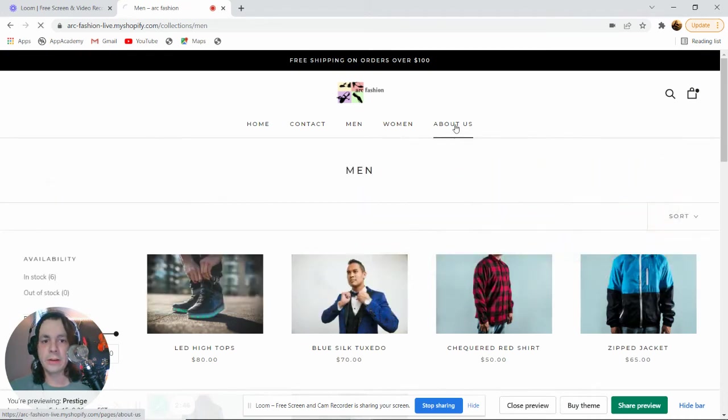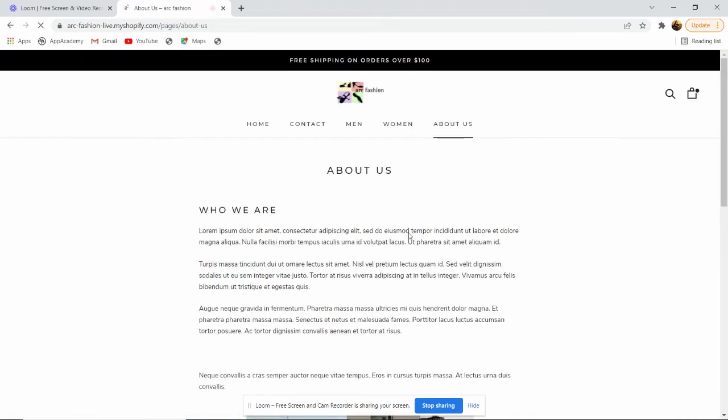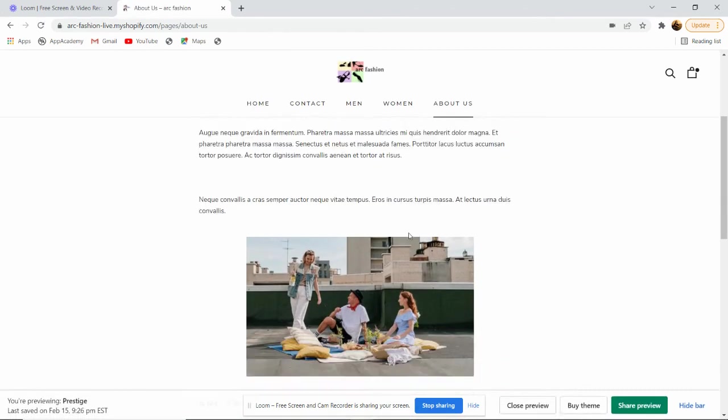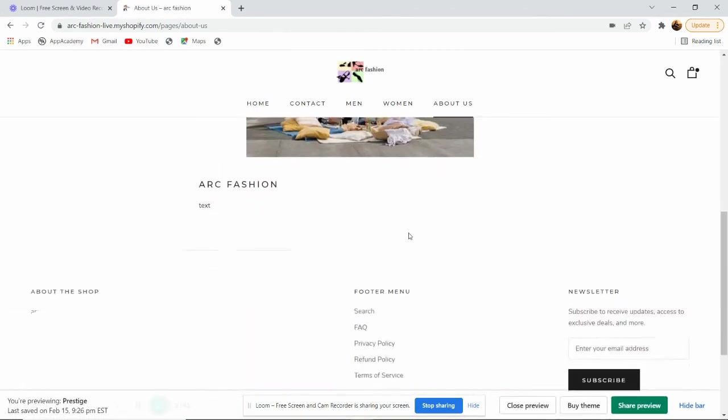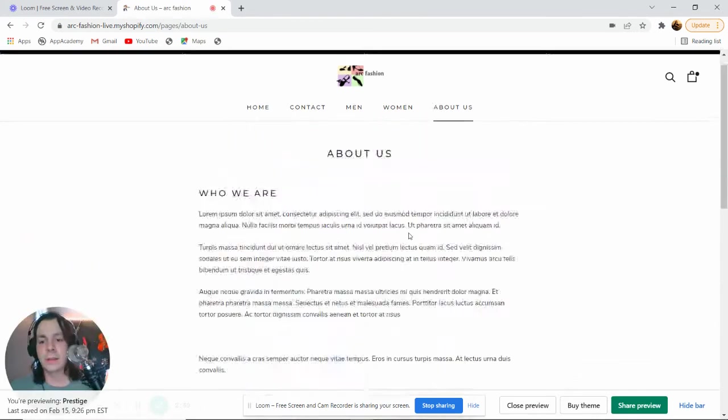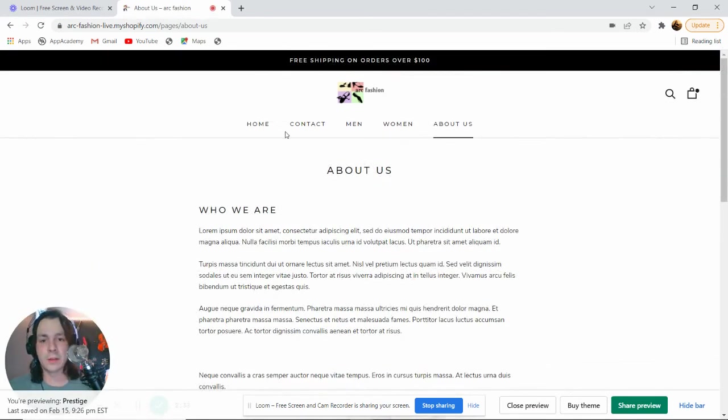In our About Us section, we have a short description of who we are with some pictures and images, and they can really be anything that you want.